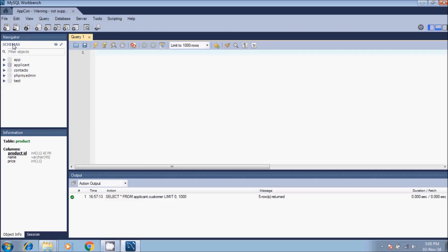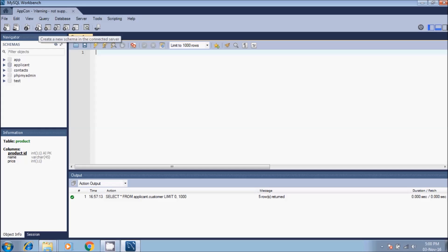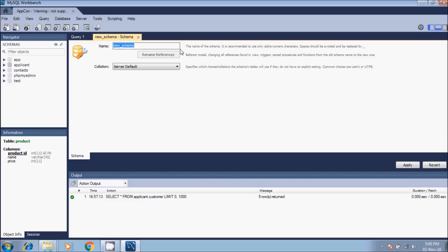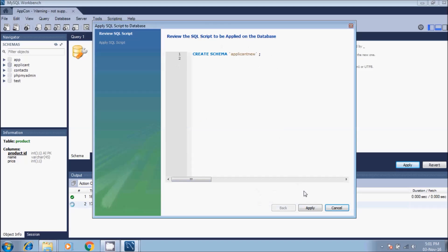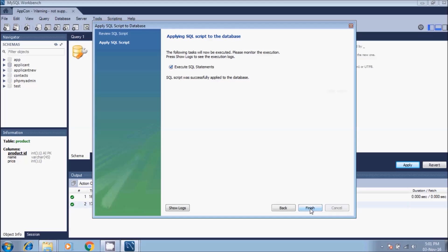Then we will create an empty database or schema. Here we have this button - create a new schema in the connected server. Click, then you give a name to the database. Let's say applicant_new. Remember this name of the database because you will use it later in the SQL files you have saved. Then apply, apply changes to object, yes. Create - here we have the SQL statement: create schema applicant_new. Apply, finish.